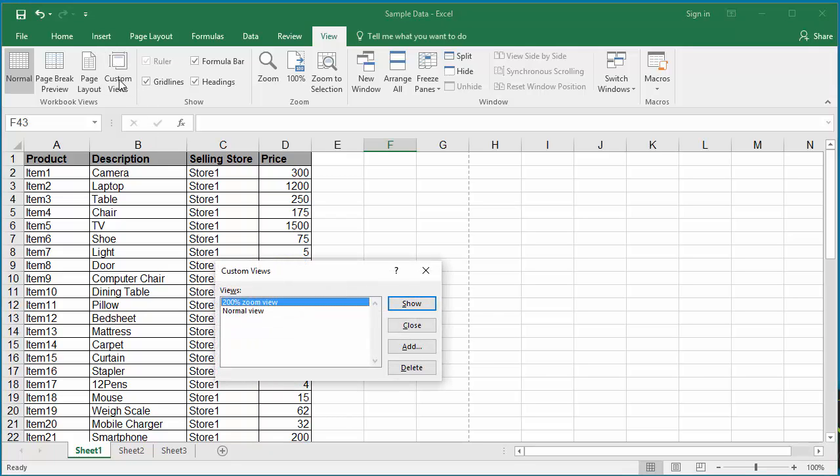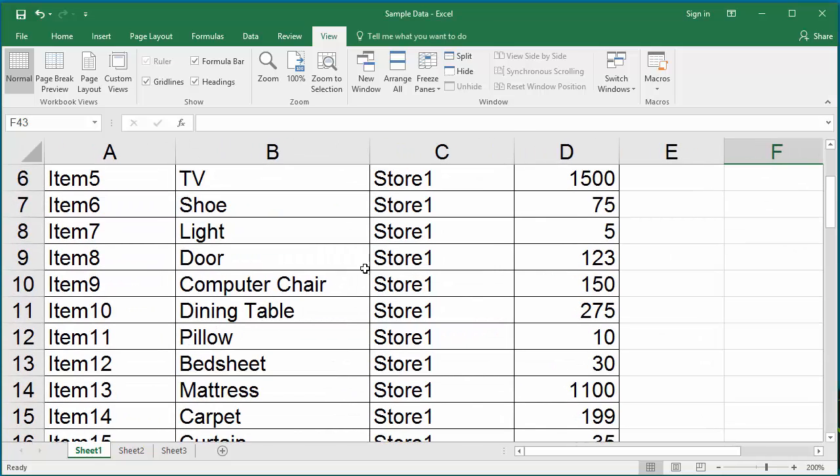Click on 200% view. Click on Show. You can see the zoomed view is displayed.